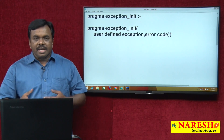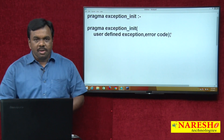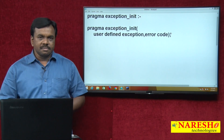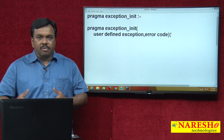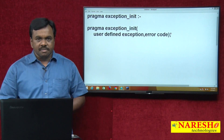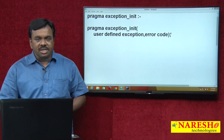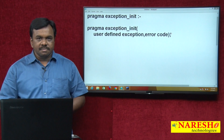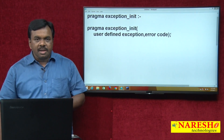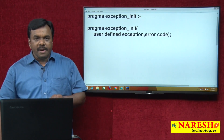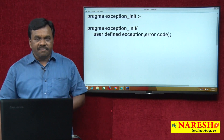What Oracle says is: if the error does not have a predefined name, you can give a name to that error. If Oracle has not given the name, we can give the name to that error — by using PRAGMA EXCEPTION_INIT. By using PRAGMA EXCEPTION_INIT, we can give a name to an error that does not have a predefined name.